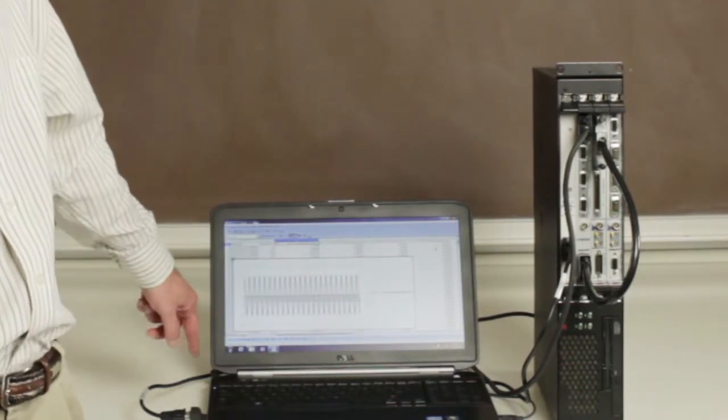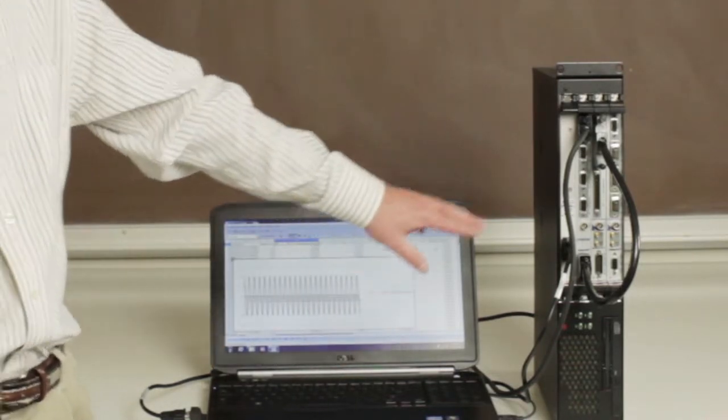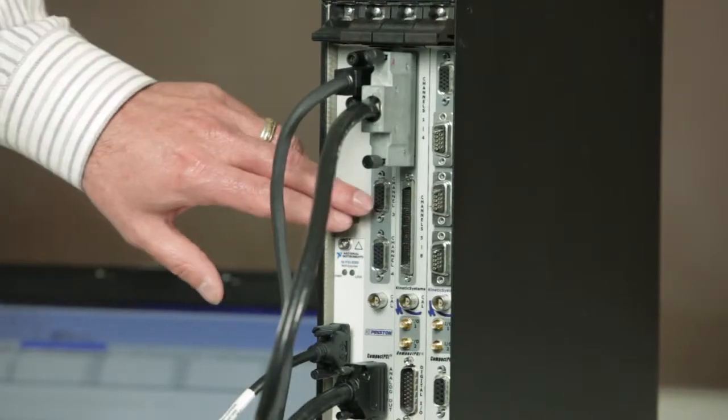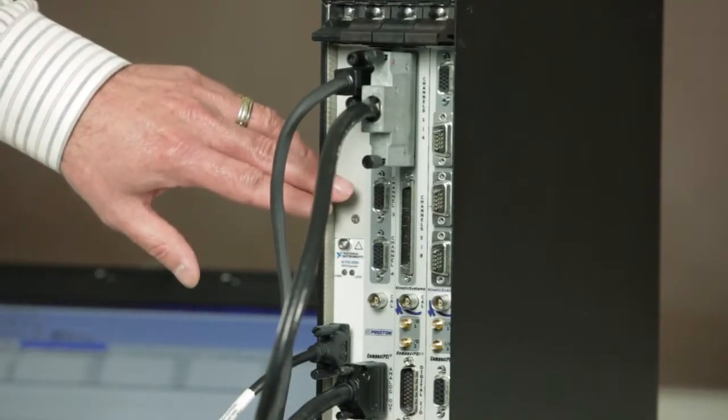We have an express card interface to the chassis which is housing the three instruments we are going to be using for the demo.